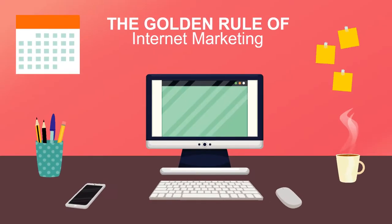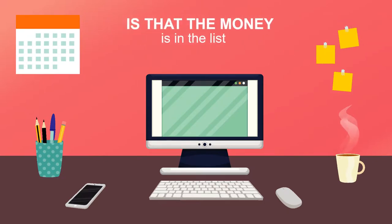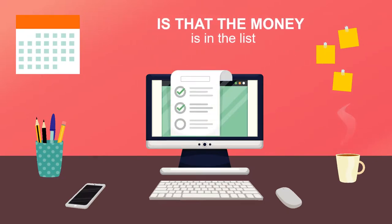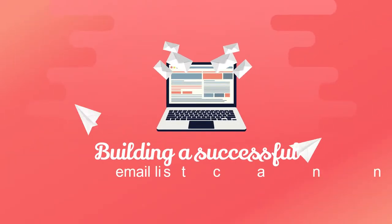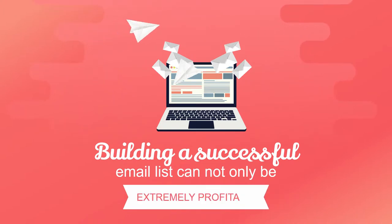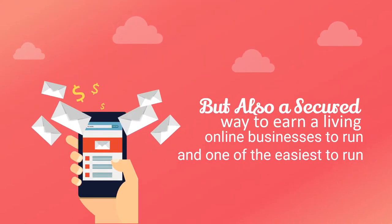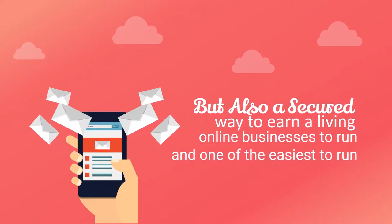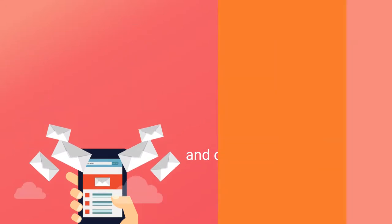The golden rule of internet marketing is that the money is in the list. Building a successful email list cannot only be extremely profitable, but also a secure way to earn a living and one of the easiest online businesses to run.